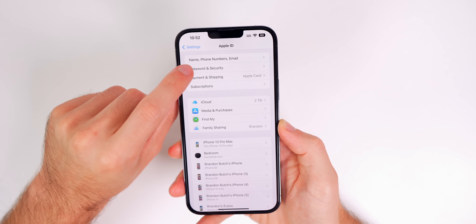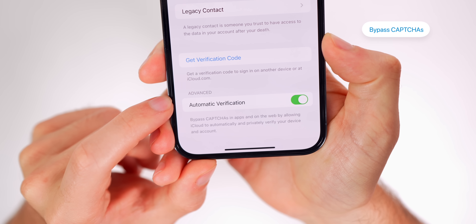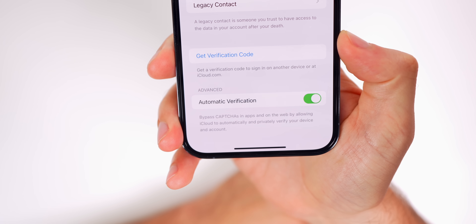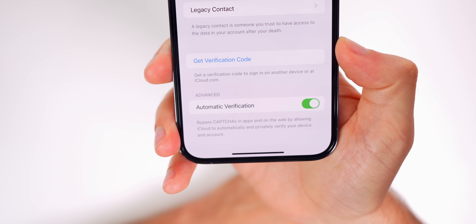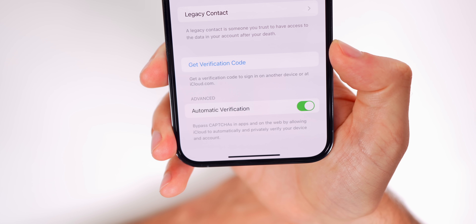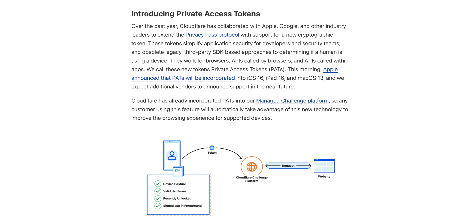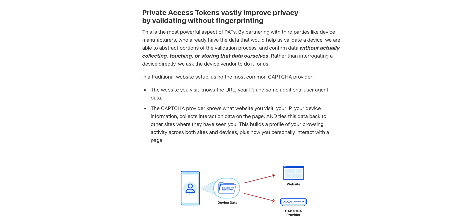Head into iCloud settings, then Password and Security, and scroll to the bottom. Under Advanced you'll find Automatic Verification — this is essentially a way to bypass CAPTCHAs. Apple says it bypasses CAPTCHAs in apps and on the web by allowing iCloud to automatically and privately verify your device and account. Apple has added Private Access Tokens to iOS 16, which allow applications and websites to verify the legitimacy of your request. Cloudflare and Fastly have already announced support, so this feature works on many sites right now.